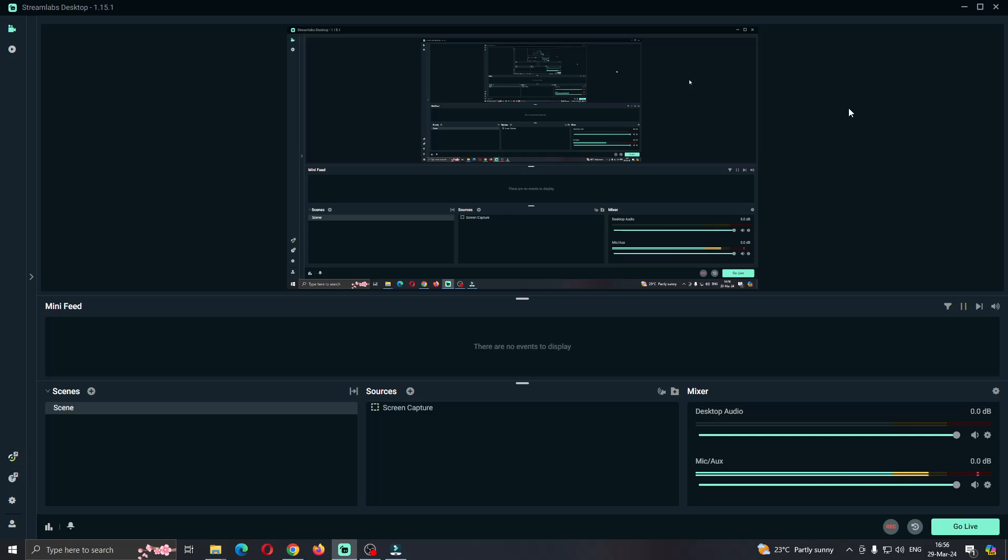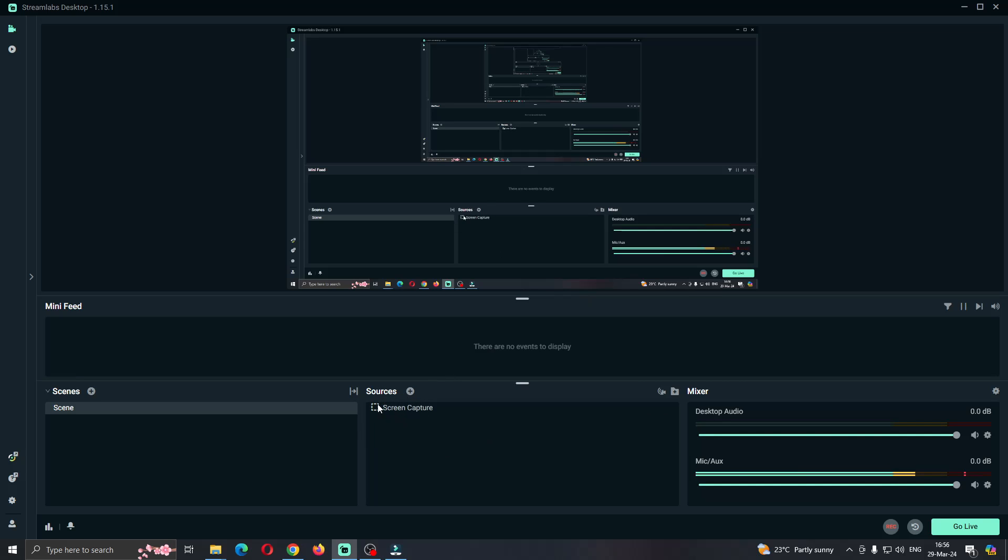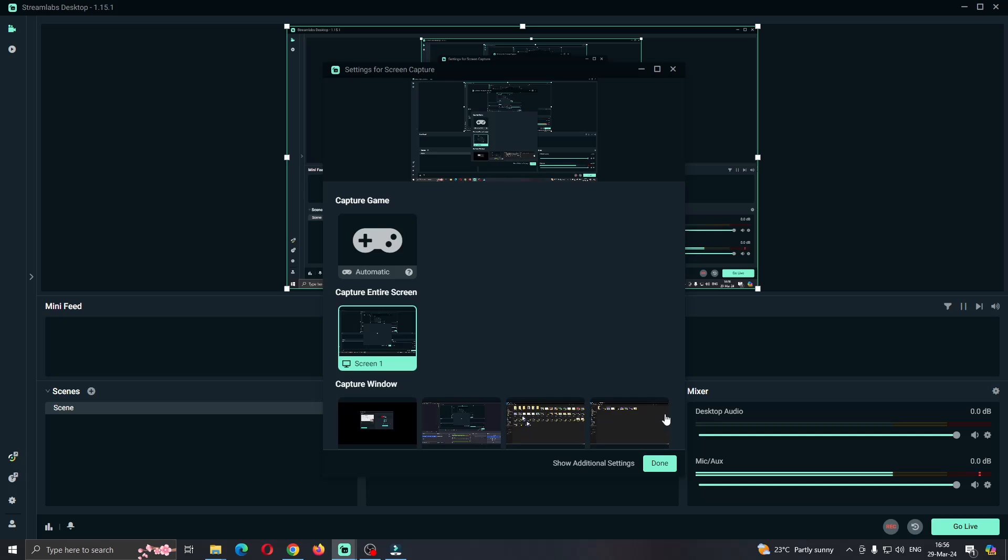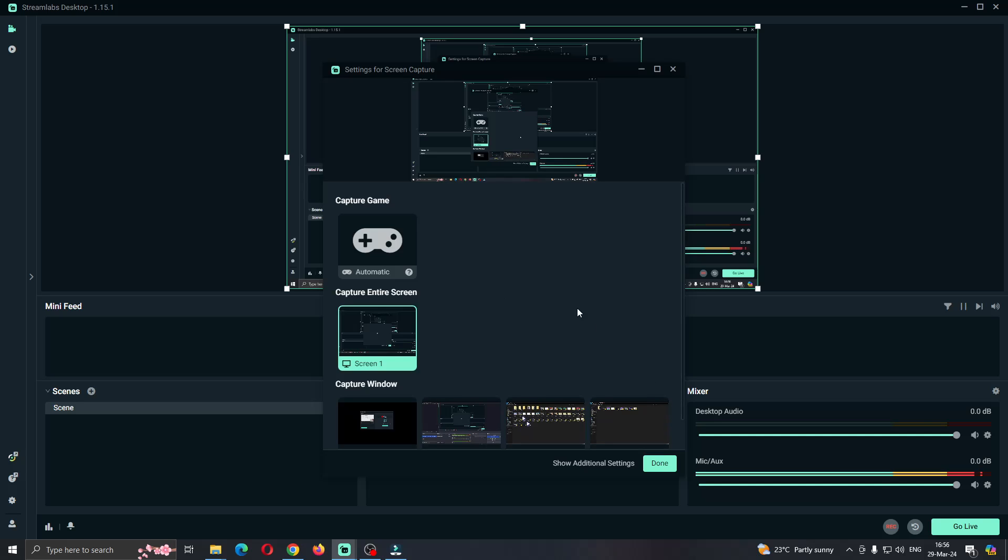What we have to do is go right here to sources. Under sources, find your screen capture. Next to screen capture, when you put your mouse there, there's going to be an option that says open the source properties. Click on that. After clicking on open source properties, this will enable this menu where you can select what you want to capture.